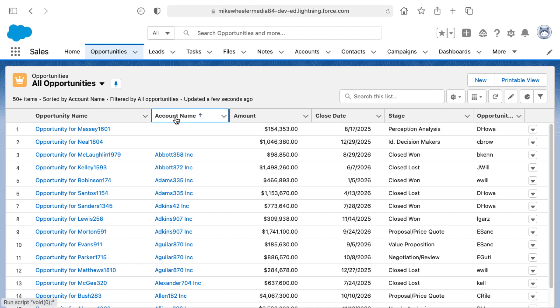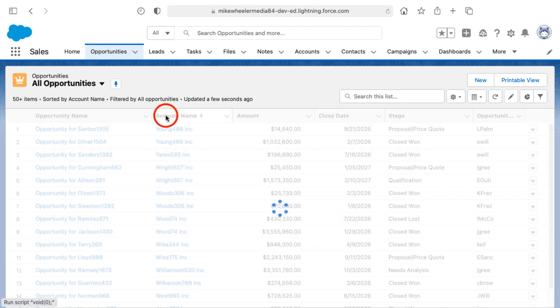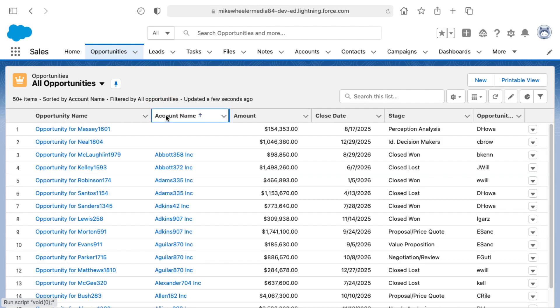On my screen here, I've sorted this list view for all opportunities, and I've clicked on the column header for account name to pull up any opportunities in my org that are not associated with an account.